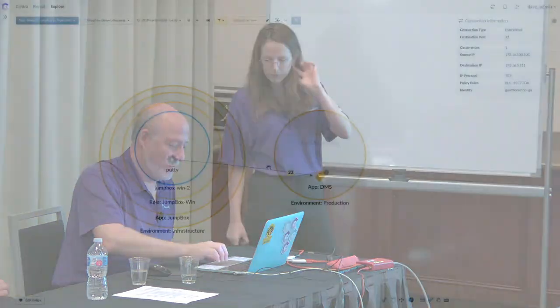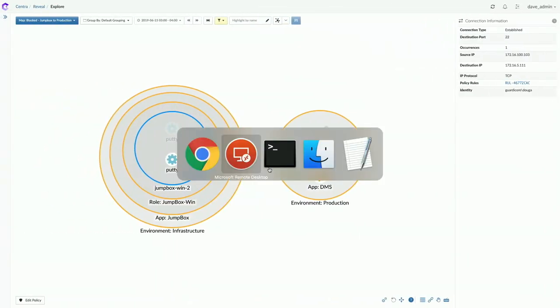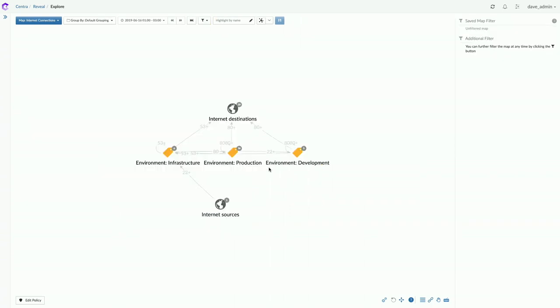Another question: do you have application fingerprinting for encrypted traffic? Since GardaCore is agent-based, the agent operates below the encryption level. This takes the conversation slightly off topic, so they'll address it after the session. Moving on to one more demo with time running short.